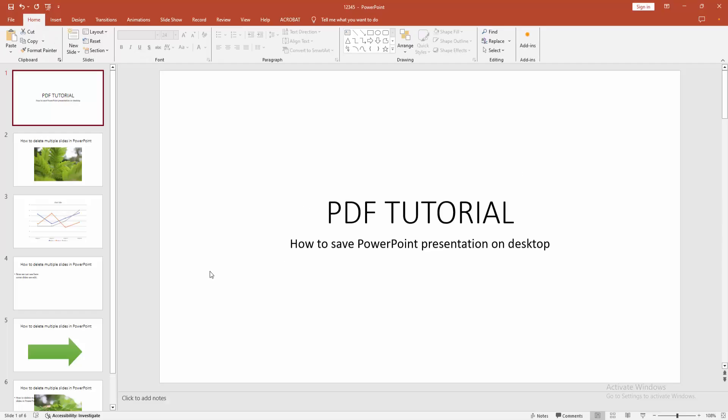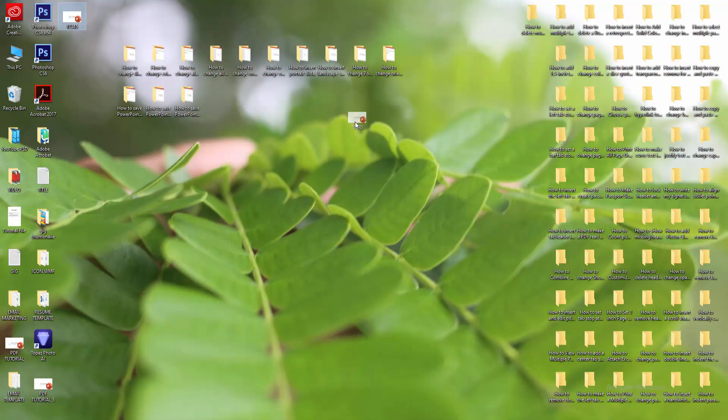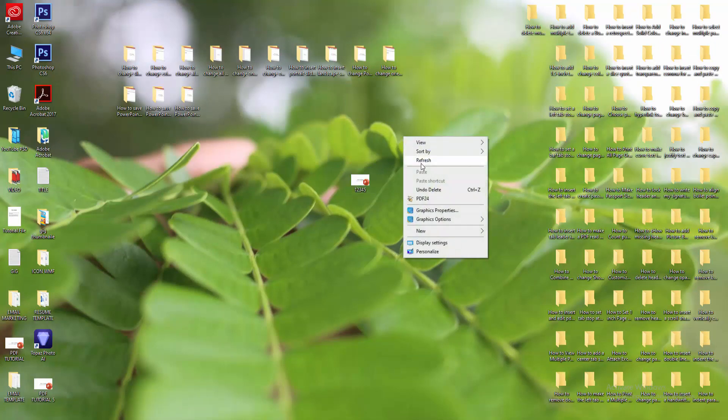Then go to our desktop and we can see here the file. Now we can see we saved our PowerPoint presentation on our desktop very easily.